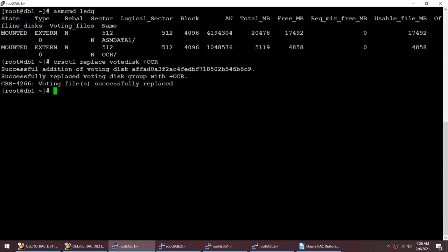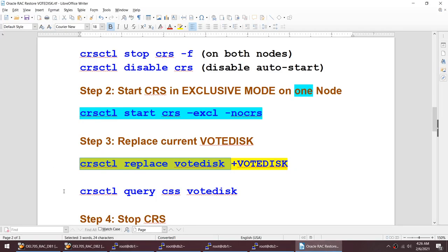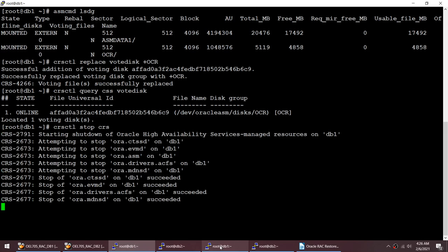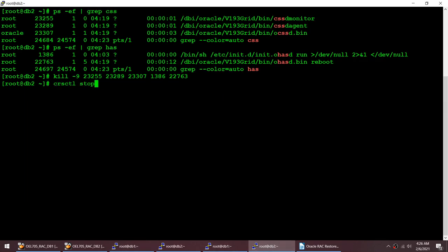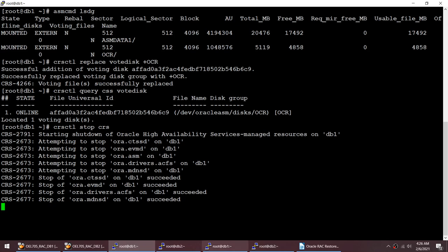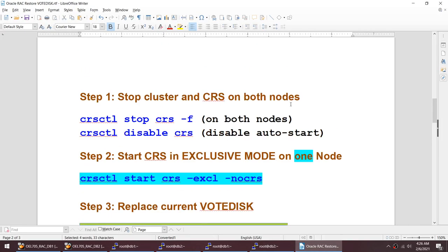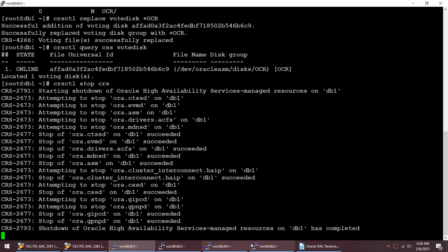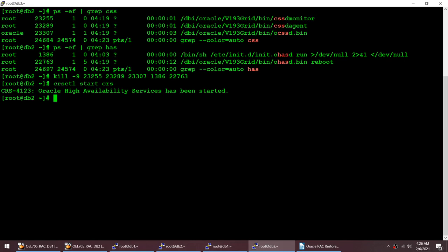It says 'voting disk successfully replaced'. Now I'll verify using 'crsctl query css votedisk' — that looks good. All we had to do was replace the current vote disk with the OCR disk group. Now I'll stop CRS on this node and start it on the other node. With this single command we have been able to restore our voting disk — no backup needed. I simply designated an existing ASM disk group as the vote disk.